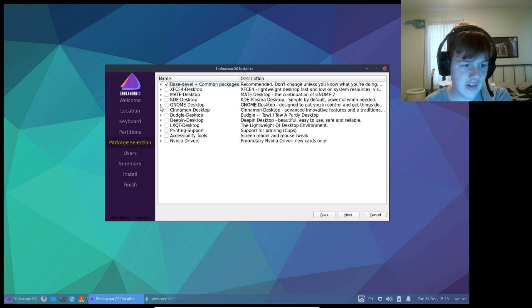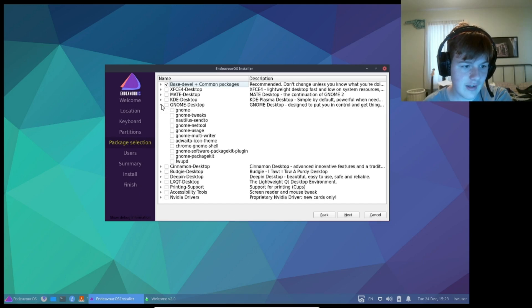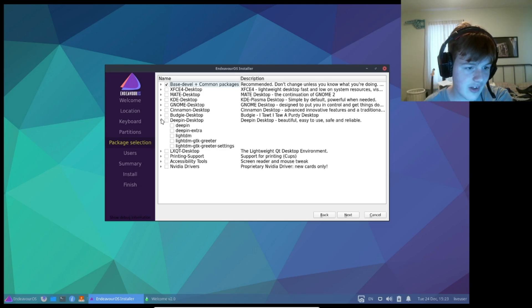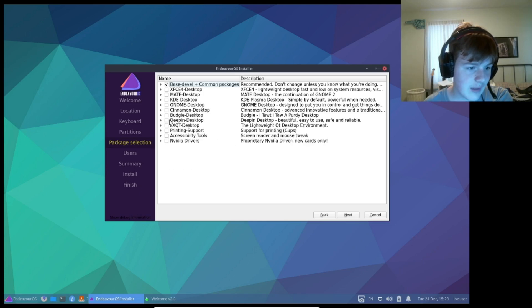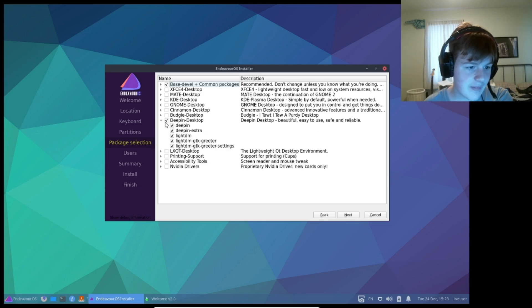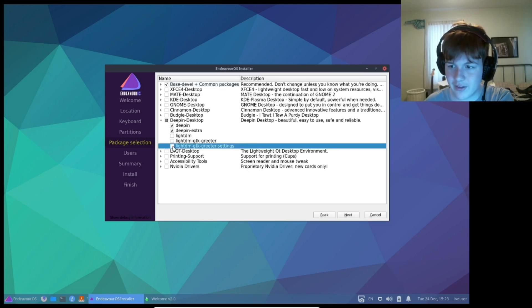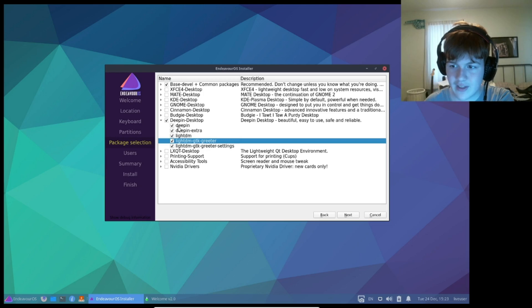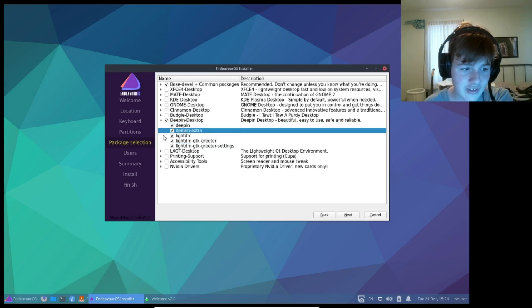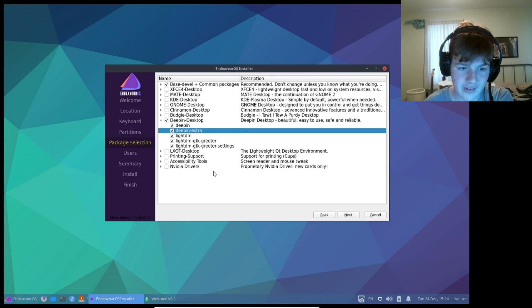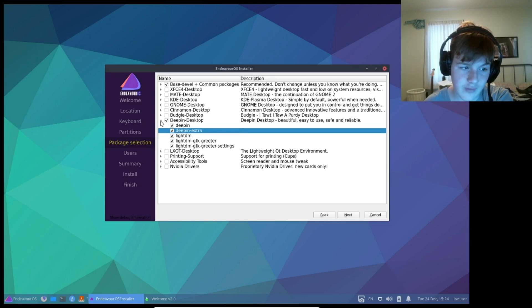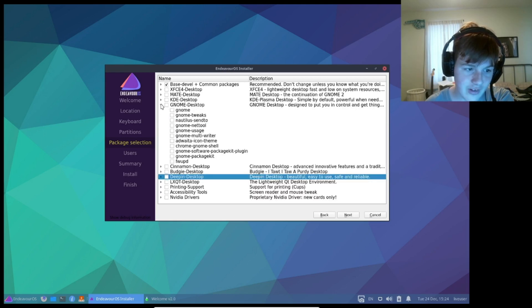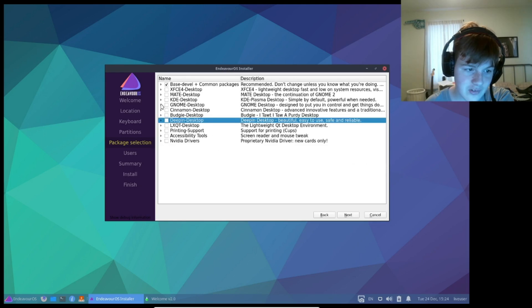Let's say I wanted the Budgie desktop, or I guess the Deepin desktop. If you check Deepin, you can actually customize what's included, so if for some reason I don't want a display manager, I can uncheck all of these. Now, I do wish that instead of having package groups listed, it just listed all of the packages so that I can get some things from a package group, but not all of them, but this is still pretty cool due to how customizable it is.